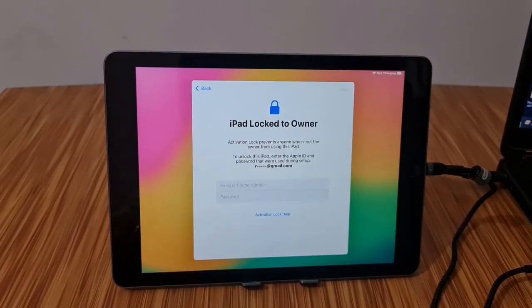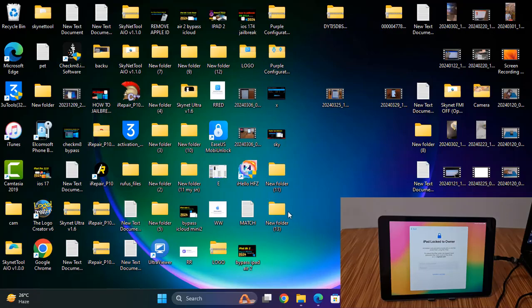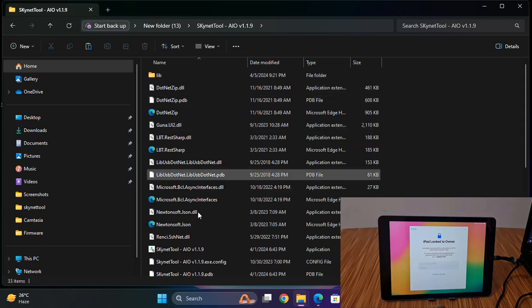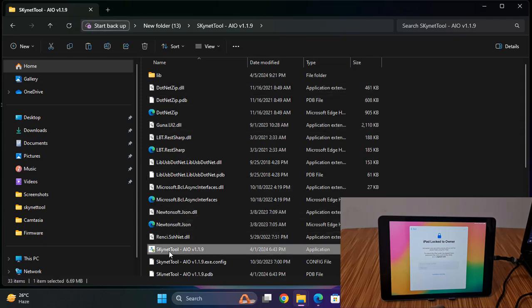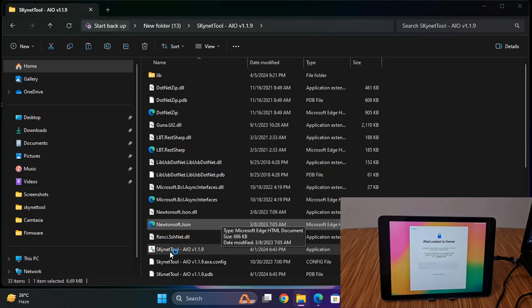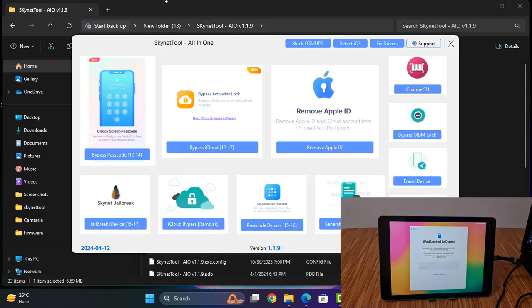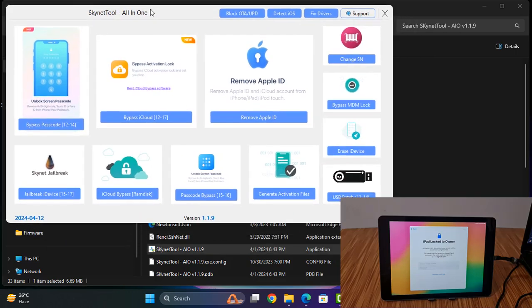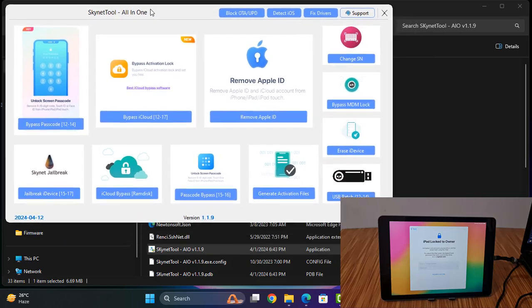So I will show you how it works. First you need to download scanner tool latest version. As you can see latest version, so you need to click here.